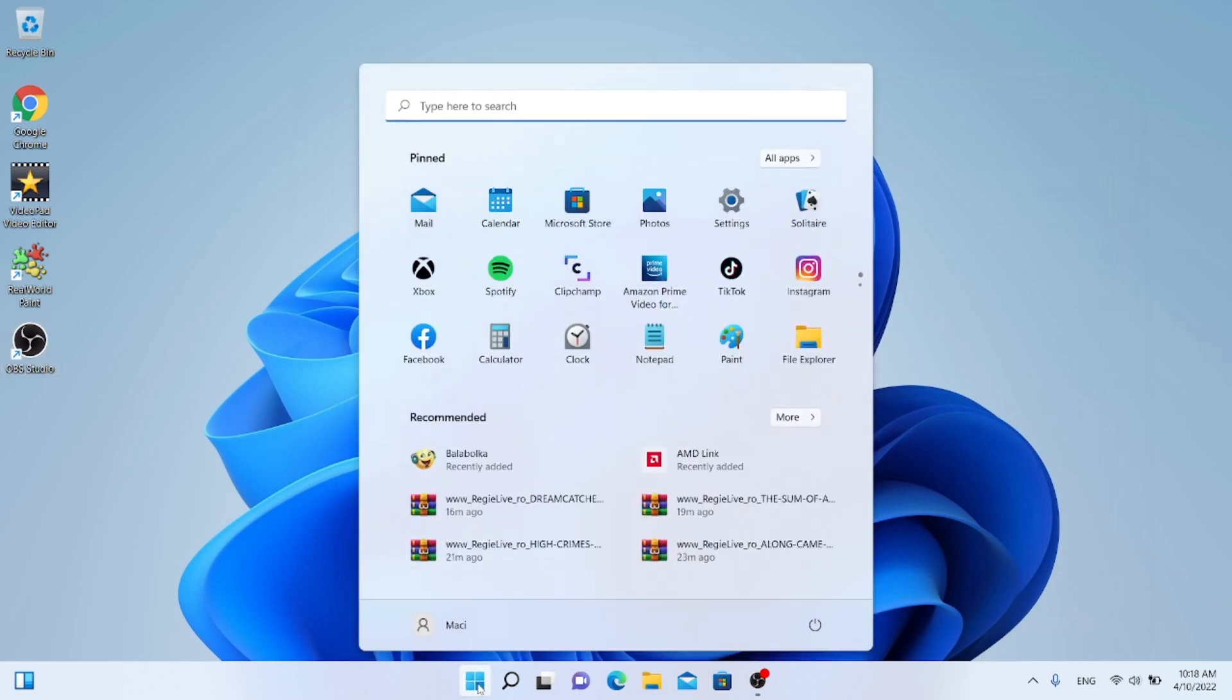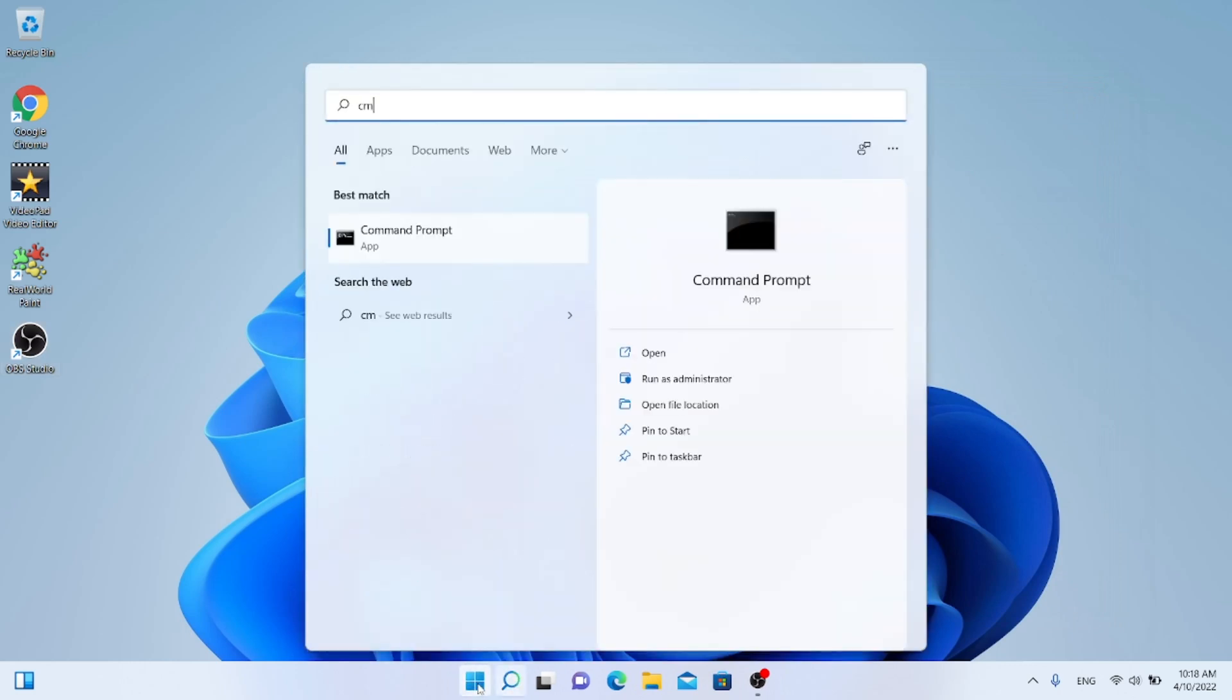Click Start. Write CMD. Choose Run as Administrator.